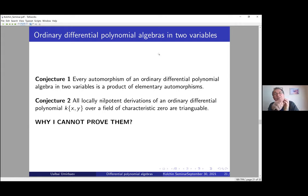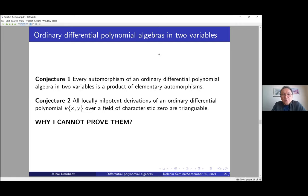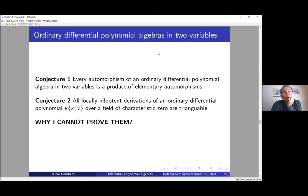For ordinary differential polynomial algebras in two variables, I formulate two conjectures. First, I conjecture that every automorphism of an ordinary differential polynomial algebra in two variables is a product of elementary automorphisms. Second, I conjecture that all locally nilpotent derivations of an ordinary differential polynomial algebra in two variables over a field of characteristic zero are triangulable. I cannot prove these at the moment, and I want to explain the difficulties involved.